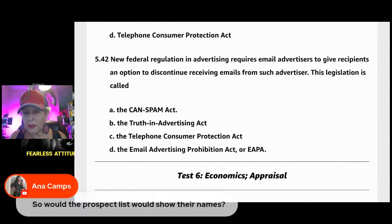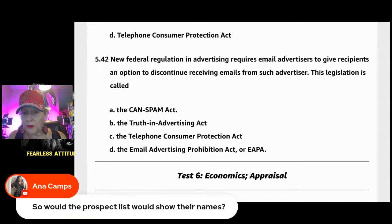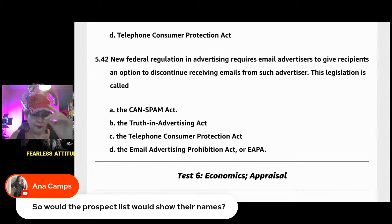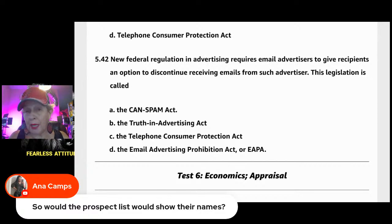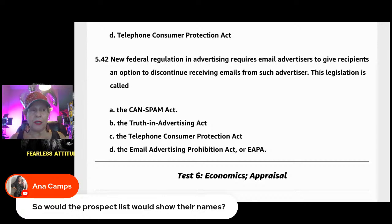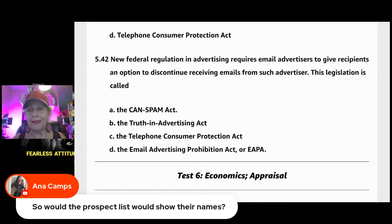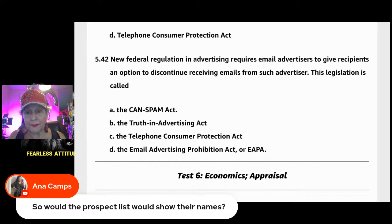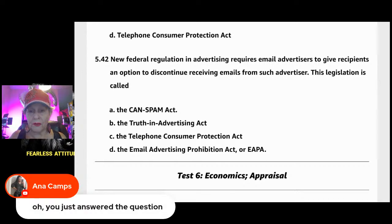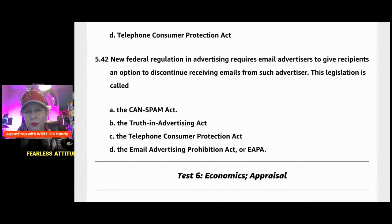With prospect lists, lead-generating systems let you buy leads with names, phone numbers, and emails. Some systems include a phone dialer that dials through a series of numbers; when someone answers, it alerts you through your headset. These leads come from people who clicked on home-buying or selling websites — their information gets picked up and sold as leads.